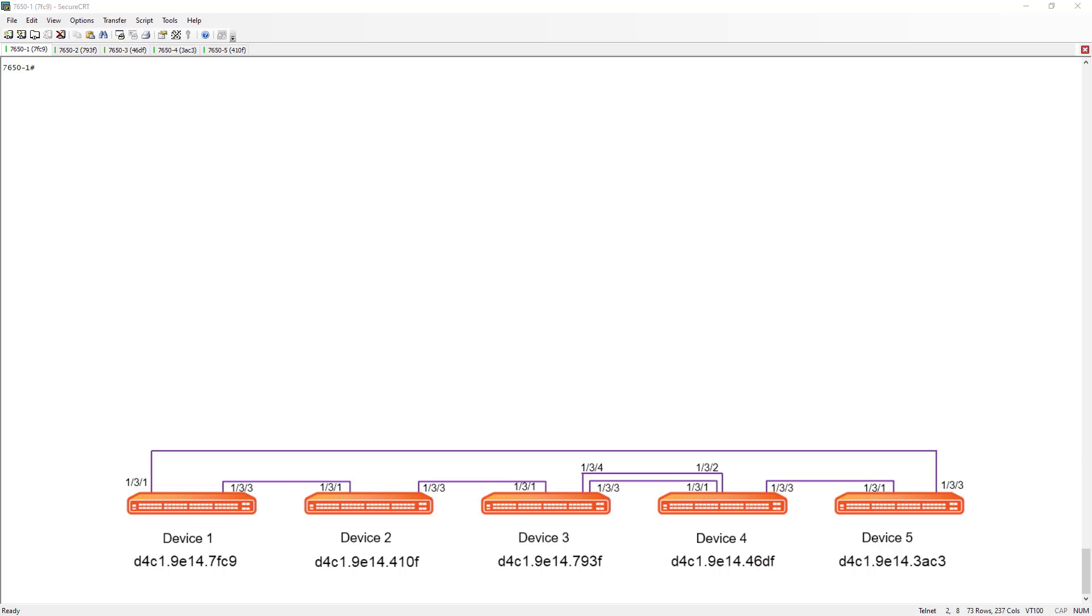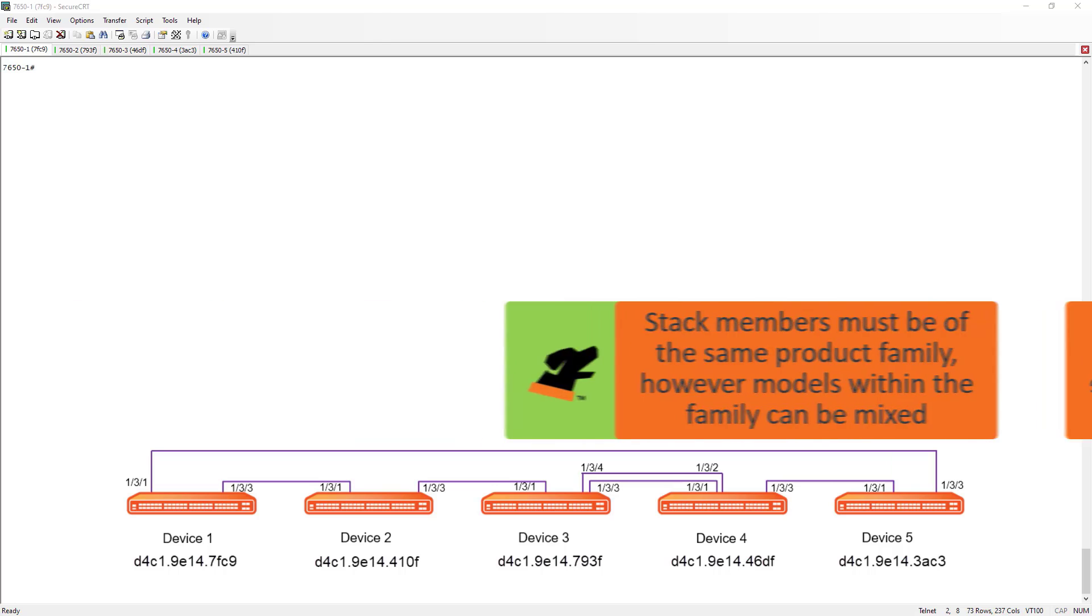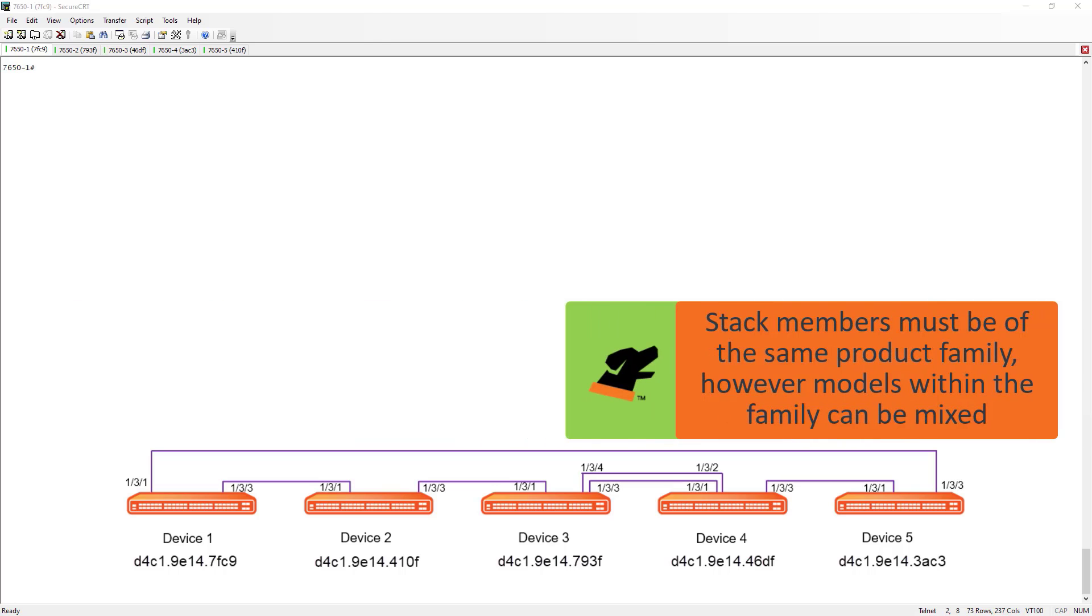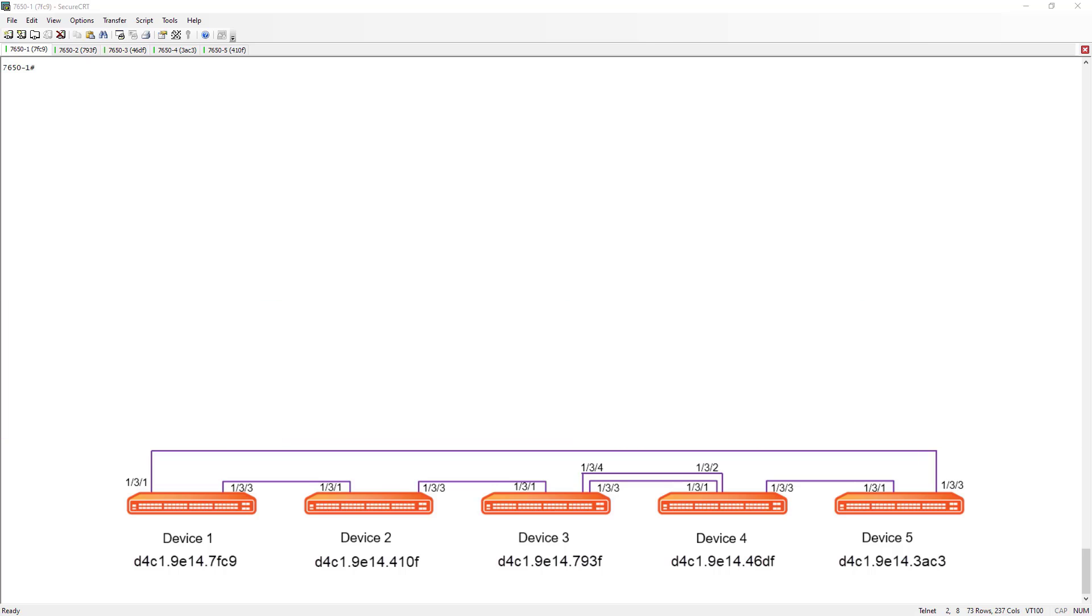The other thing we need to consider is the type of devices in our stack. You can mix different models within the same product family, but you can't mix product families. In this example, all of my devices are ICX 7650s, but there is a mix of ICX 7650 48F and 48ZP, which is okay because those are still in the same product family. I could not, however, mix an ICX 7650 with a 7850 in the stack. You do have to make sure they are in that same code family.